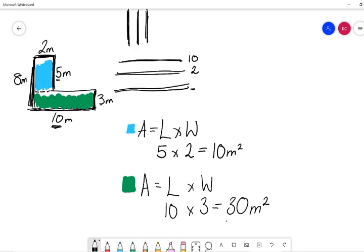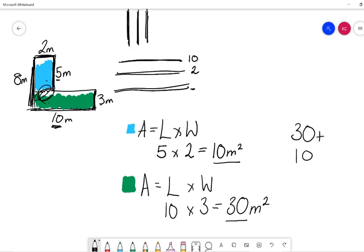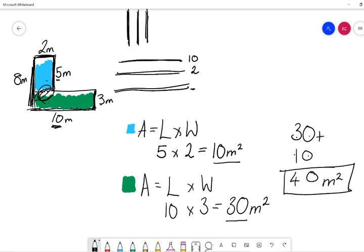Now, we know that these are the two shapes separated, but we have this area that's joining them together. So we need to do 30 + 10, which will give us zero plus zero, zero. Three plus one, forty, four. Which gives us forty meters squared. And forty meters squared is the area of both of these sides together.